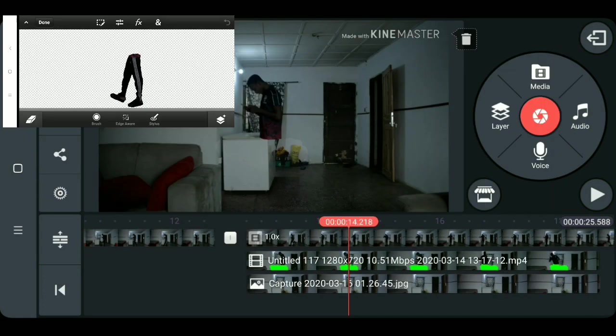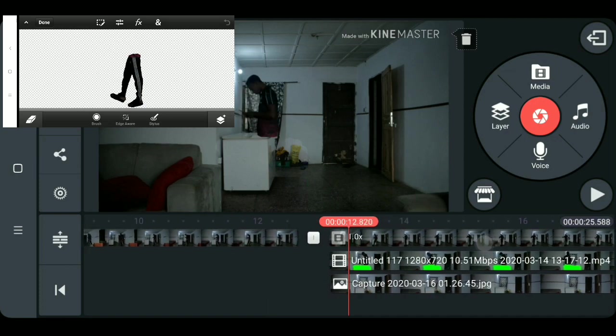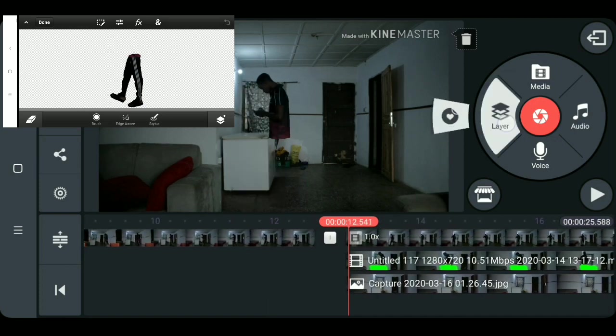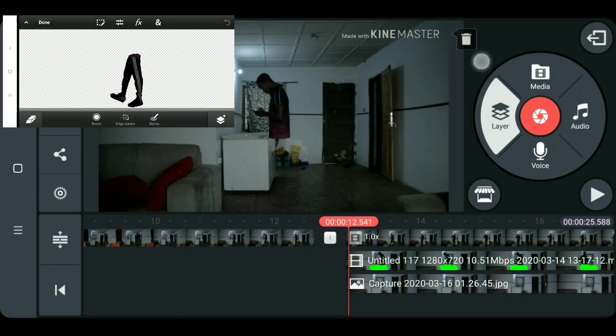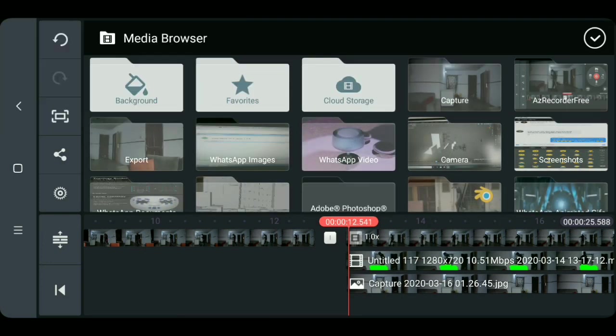Okay, now it's time to bring back the leg we edit in Photoshop. So to do this click on the layer, go to media, then import the leg you edited.